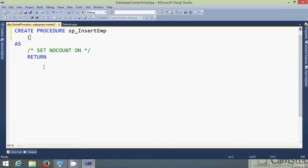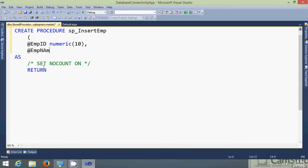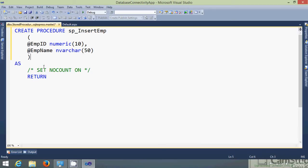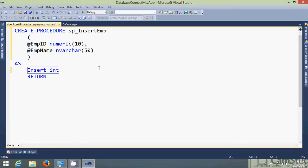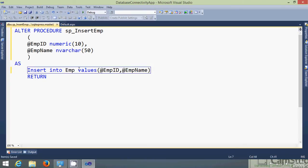Let's give the parameter. Add the rate. EmpID. Data type is numeric. Let's give size 10. Add the rate. EMP name. And nvarchar 50. And here we need to add the insert query. So insert into employee values parameters. Just save this. So you'll see the procedure is saved now.